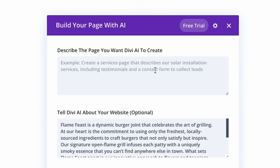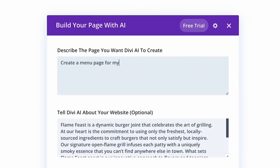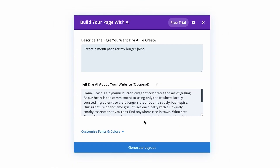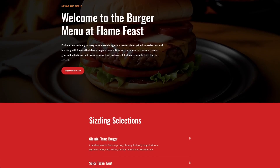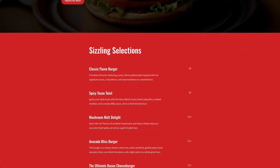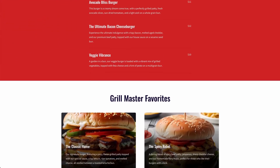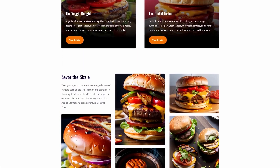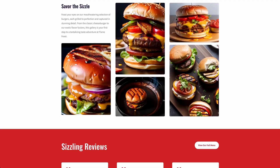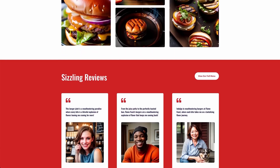Divi Layouts AI is a new feature that leverages the power of generative AI to create entire web pages from a simple prompt. From content generation to page layout, Divi AI does it all. If you haven't used your free credits yet, you have to try it out. Here are eight power user tips and tricks to get the most out of Divi Layouts AI.